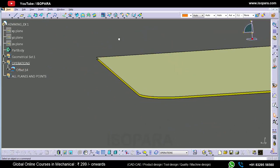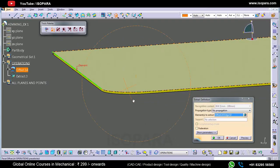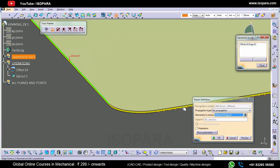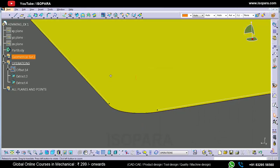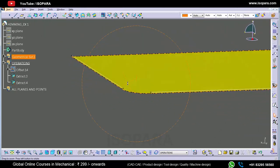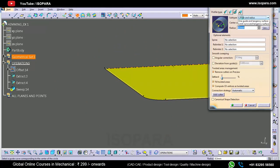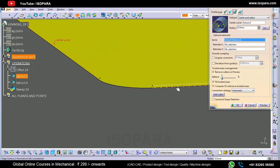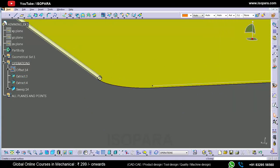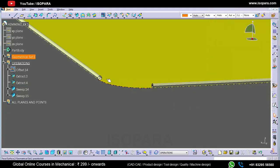We have offset this surface by 0.5mm, and because we have to create a circular pipe here of radius 0.5mm, we have extracted this. Now we will create the circular pipe of radius 0.5mm like this, and on this side also we will create the circular pipe of radius 0.5mm. We will create the same.